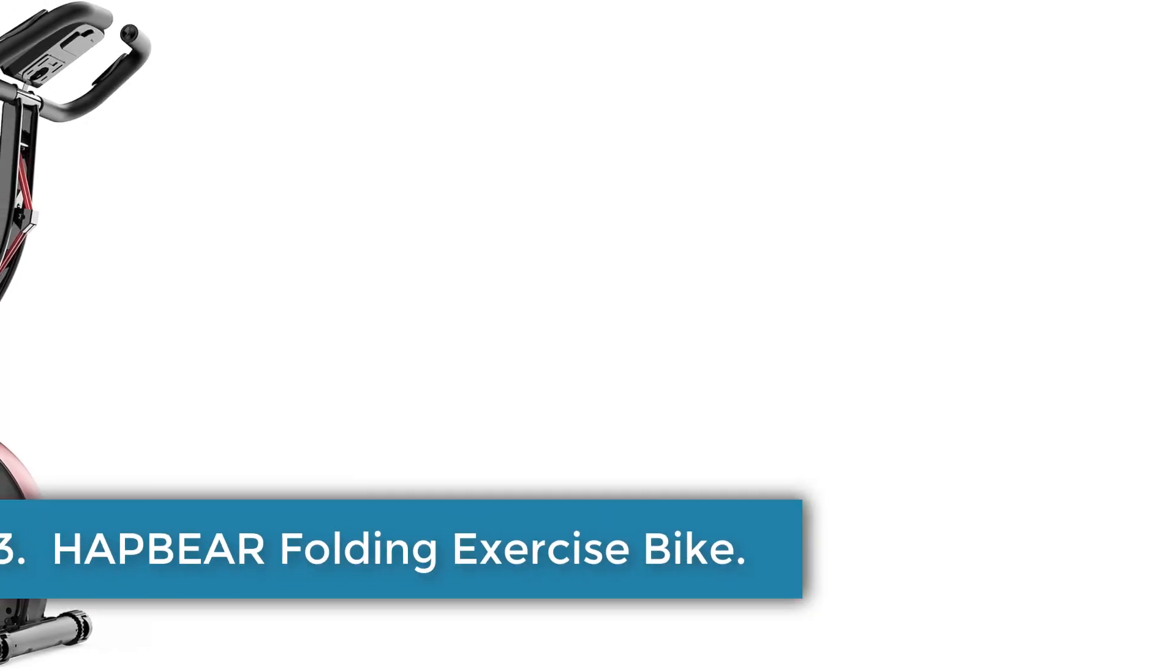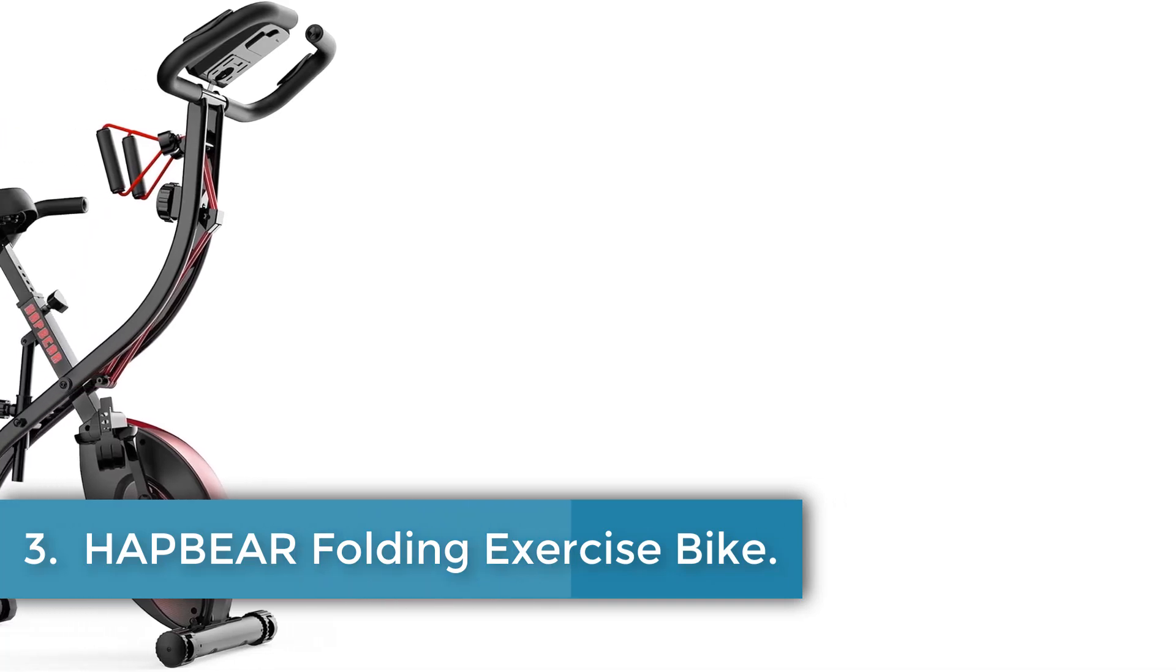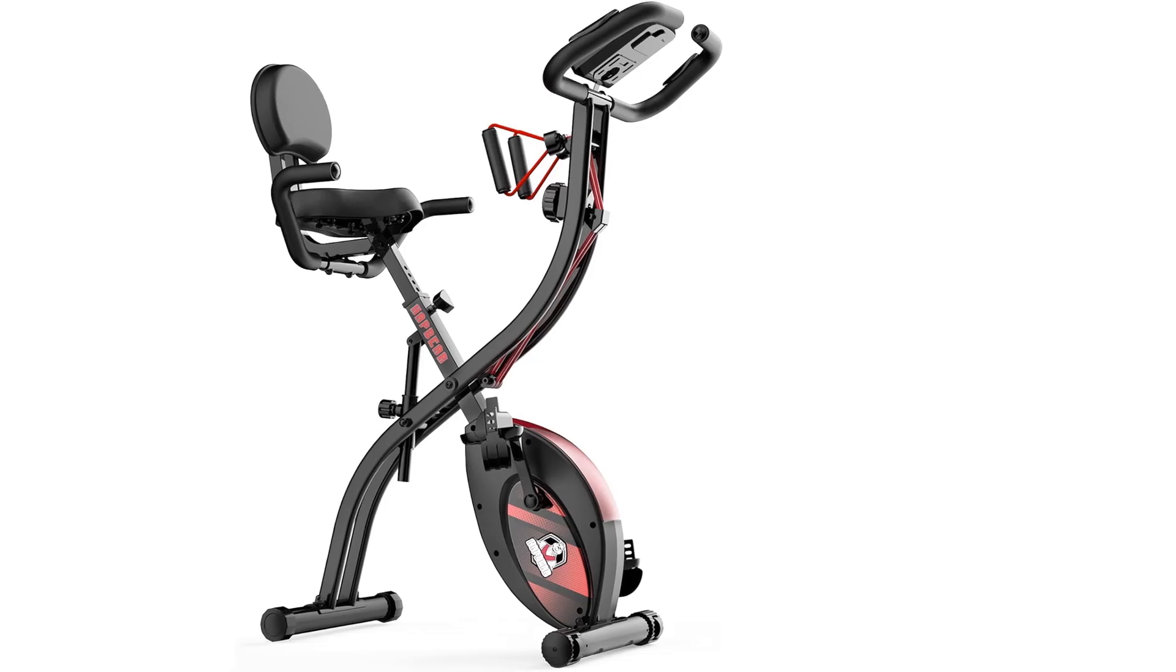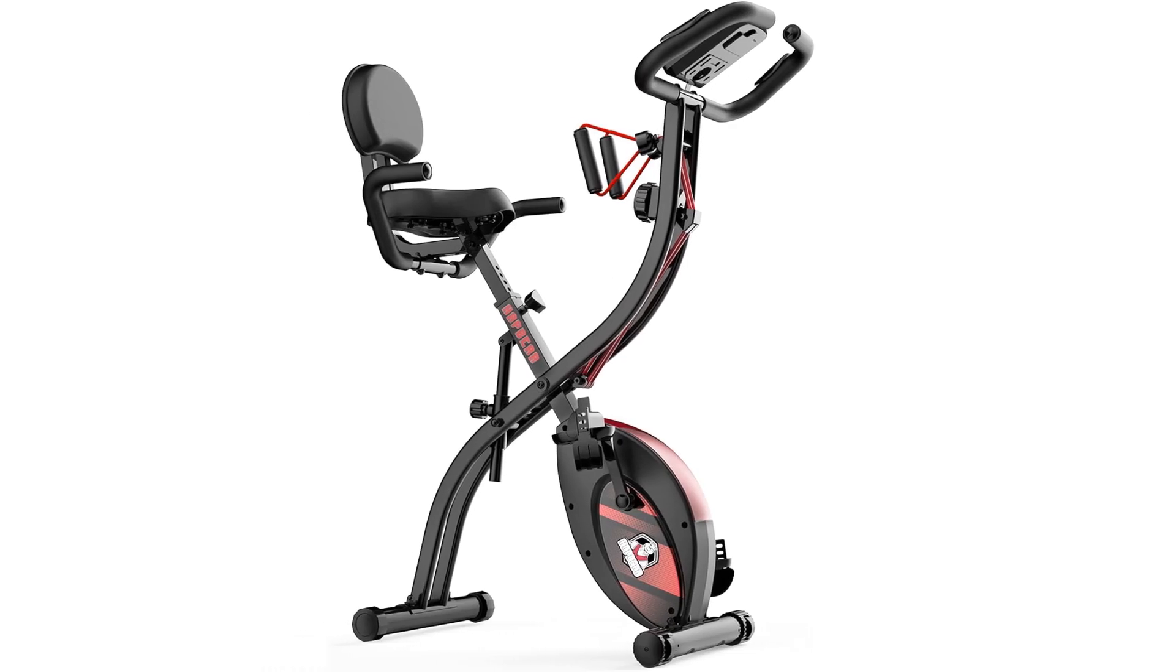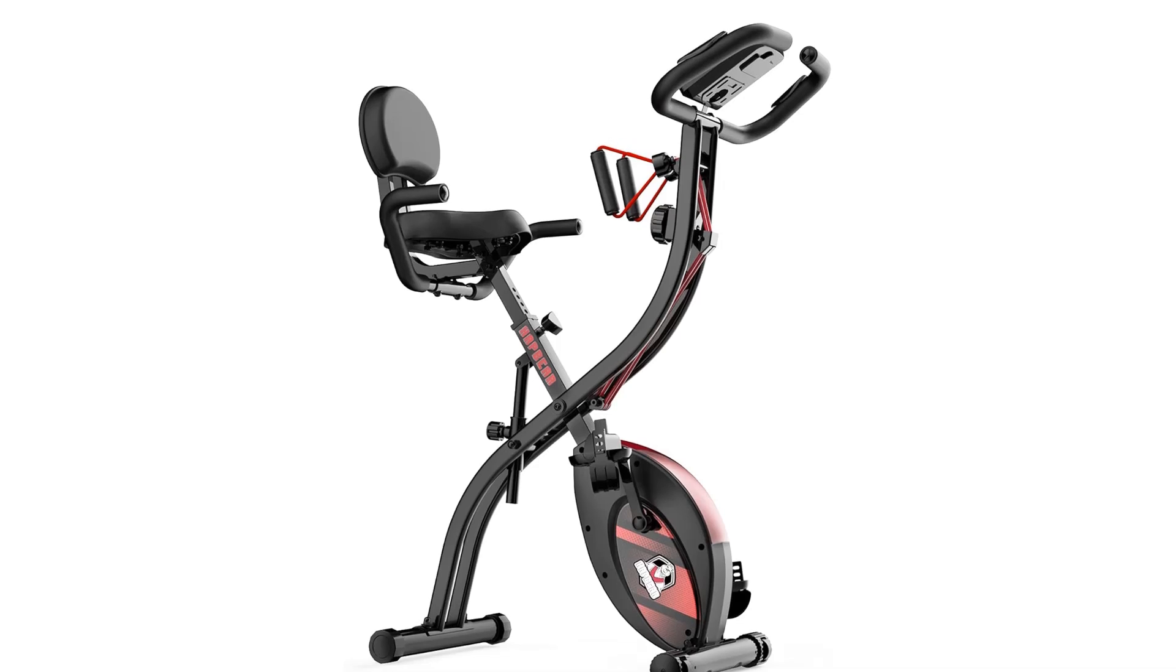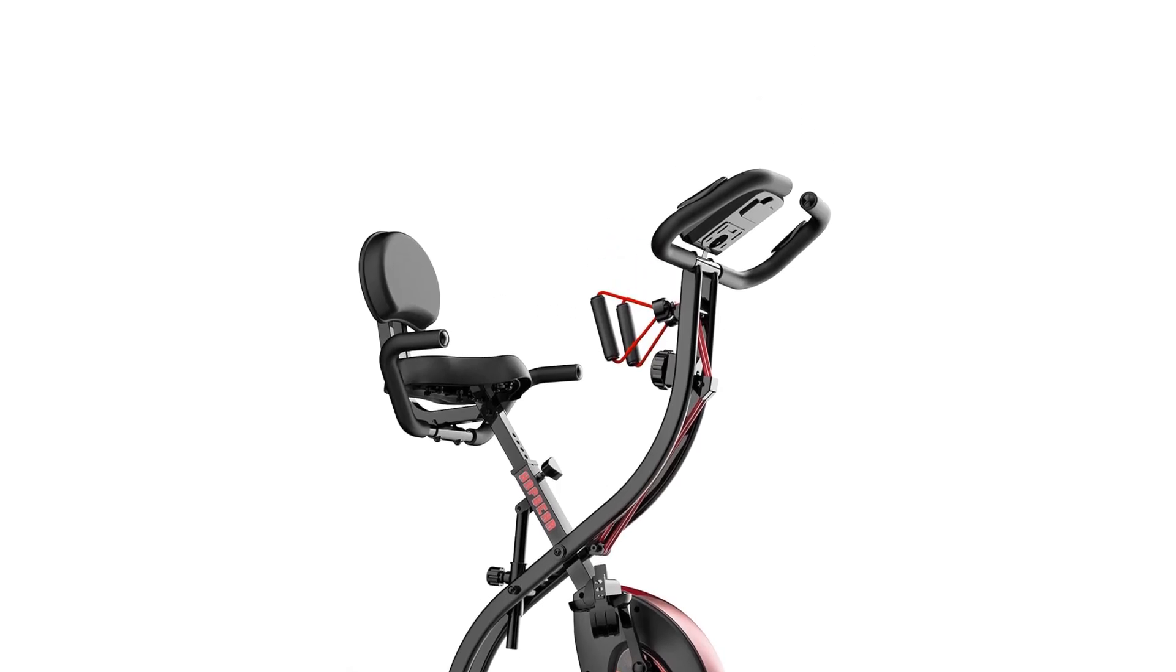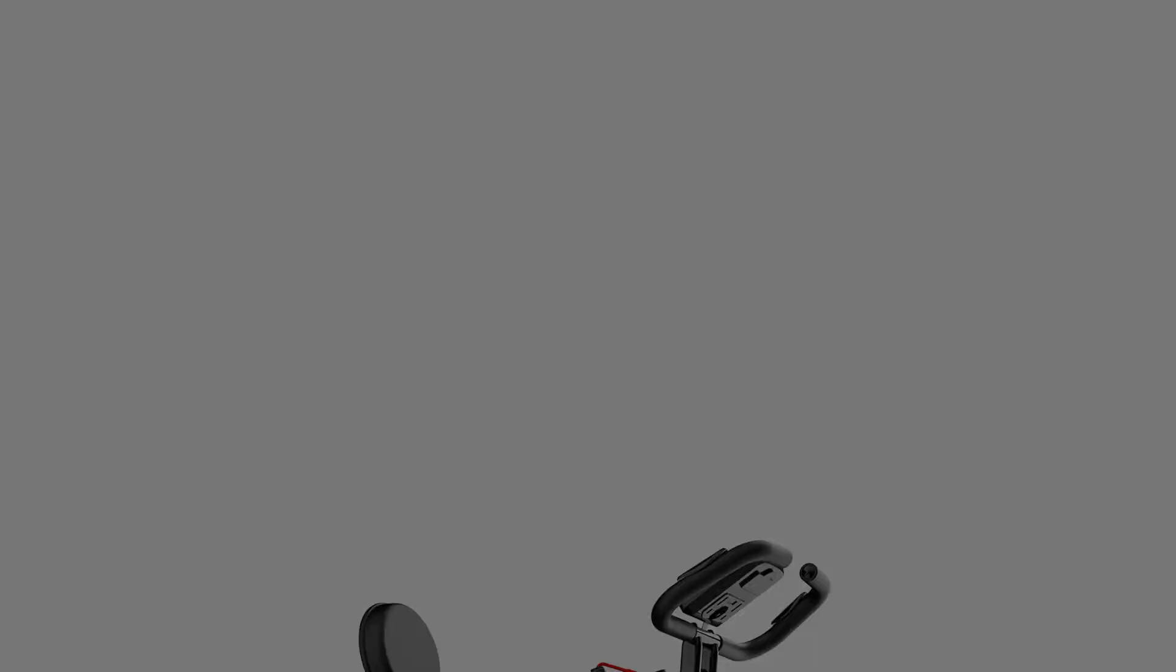Number 3: Hapber Folding Exercise Bike. The Hapber Foldable Exercise Bike is a versatile and convenient option for indoor workouts. With 3 exercise modes and 8-level adjustable magnetic resistance, it offers a customizable workout experience. The large LCD monitor tracks essential data, while the oversized seat cushion and anti-slip pedals ensure comfort and stability during use.